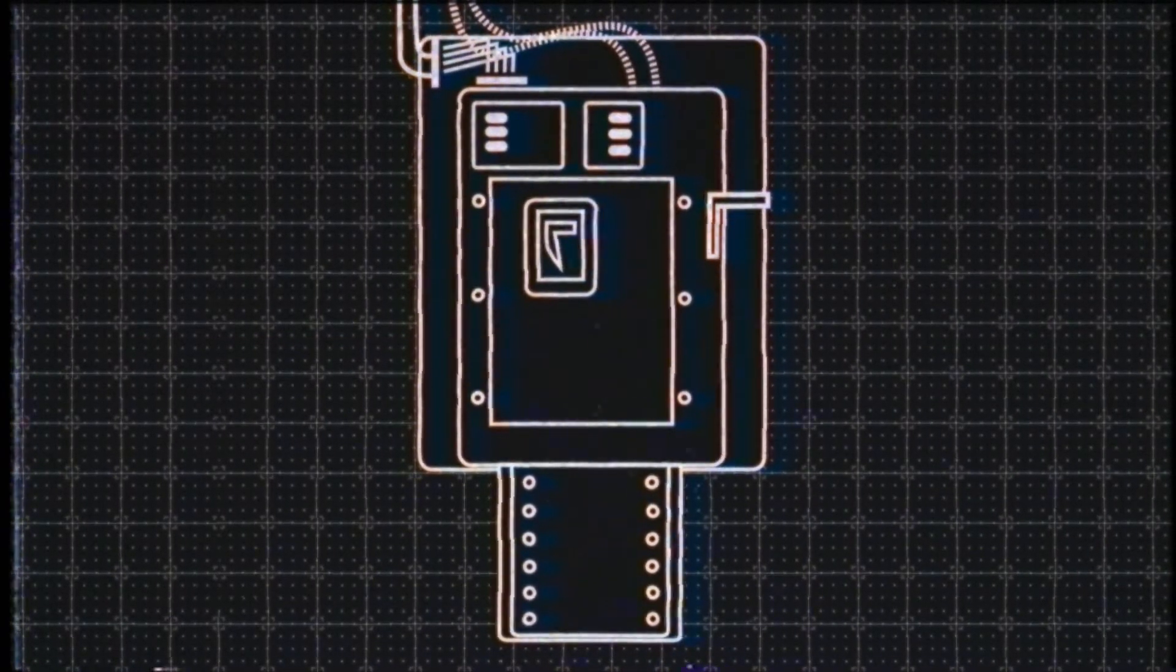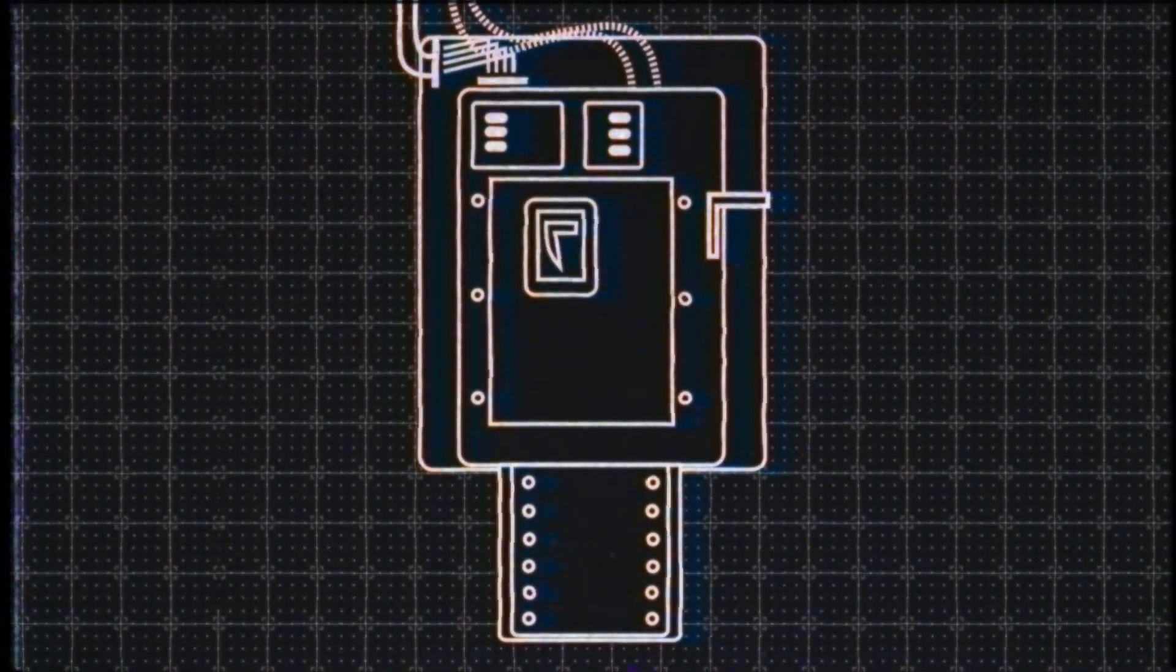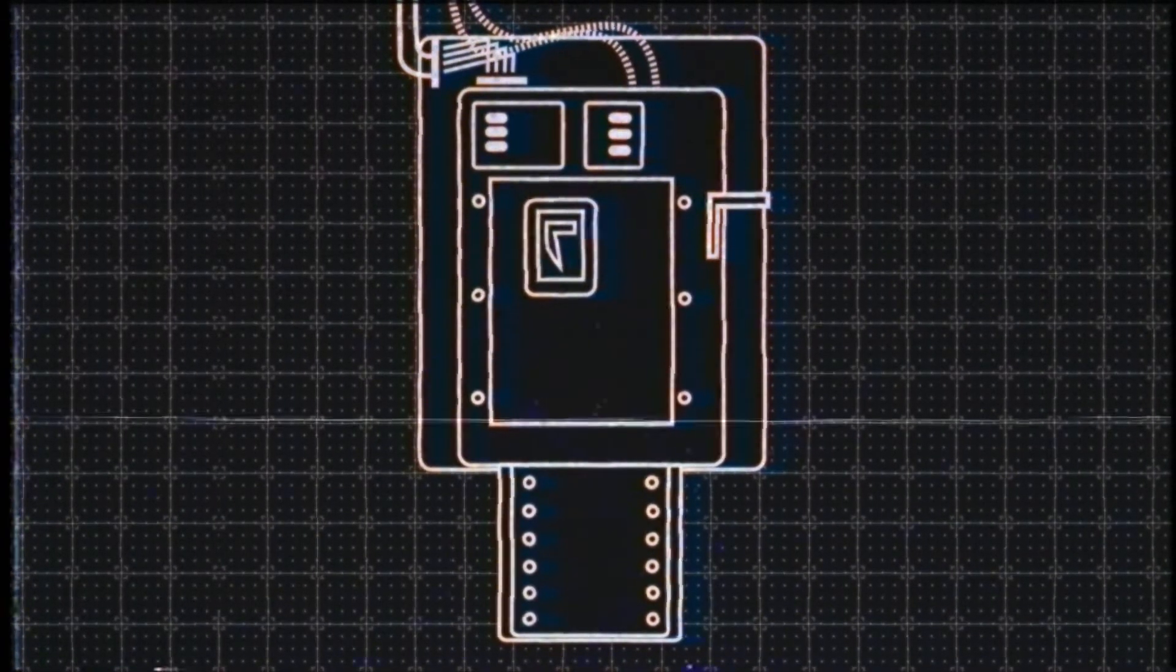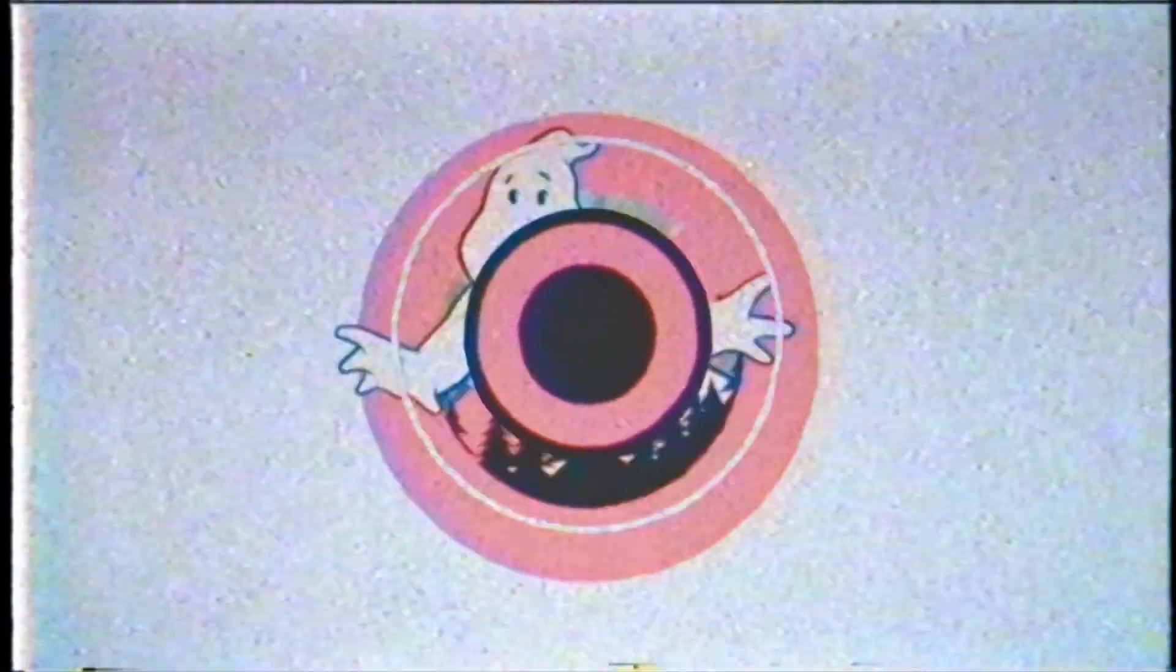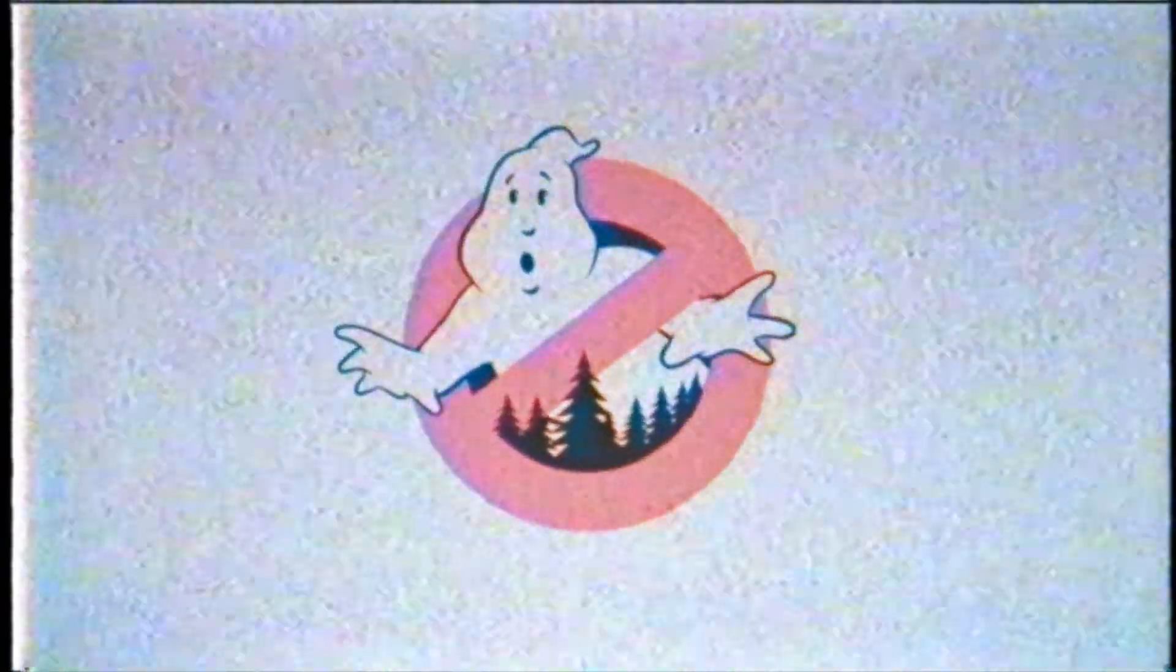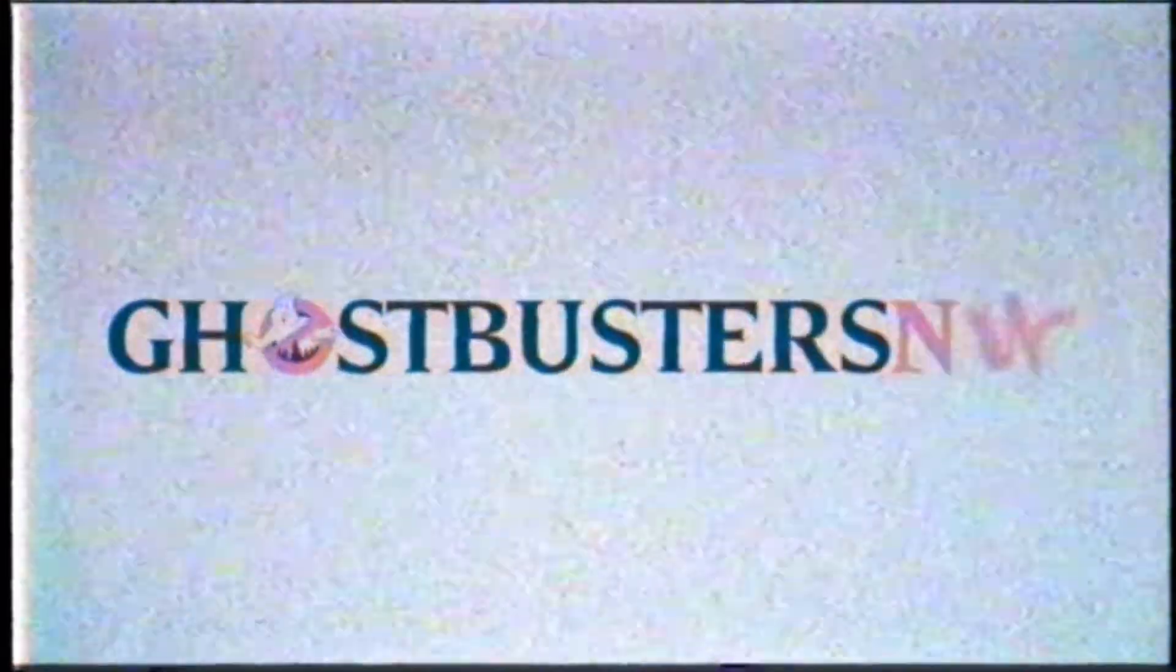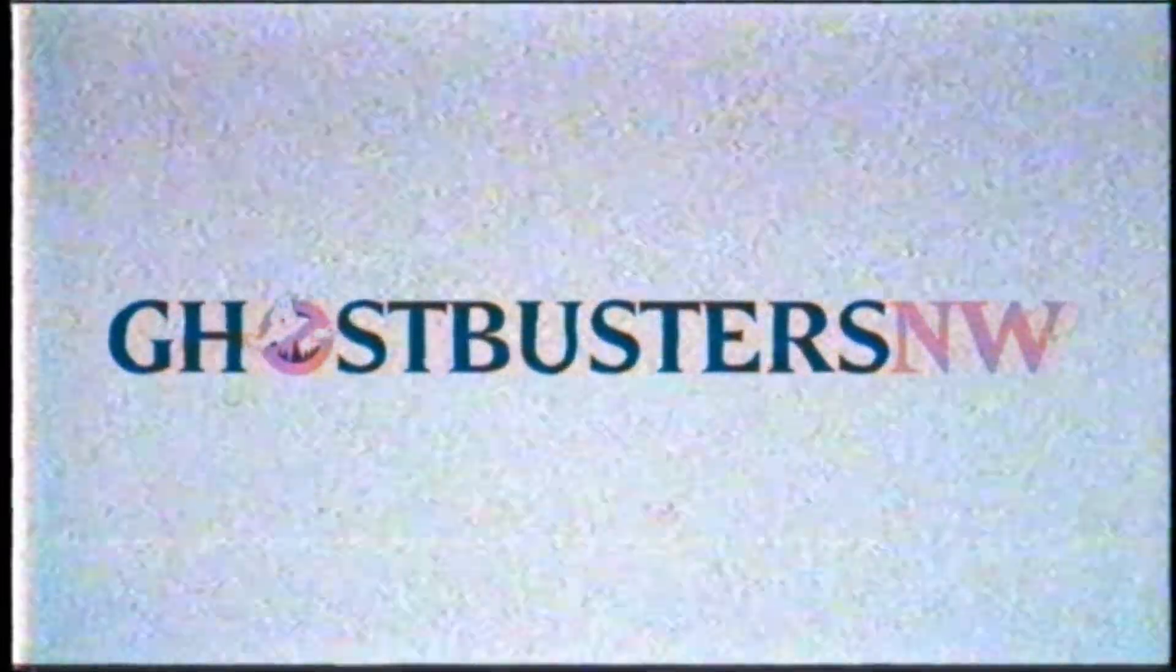What is the containment unit? Well, that's a lesson for another day. Until then, if you see something strange in your neighborhood, who you gonna call? Ghostbusters Northwest. On call 24 hours a day, 7 days a week, to serve the Pacific Northwest's supernatural elimination needs.